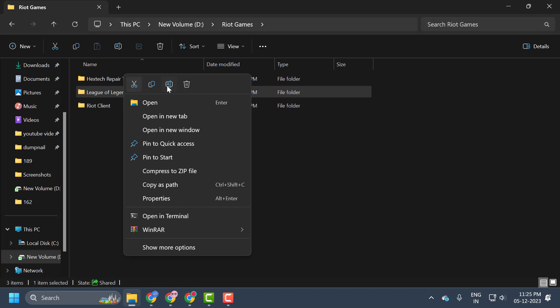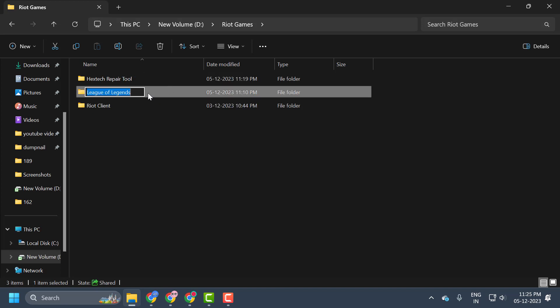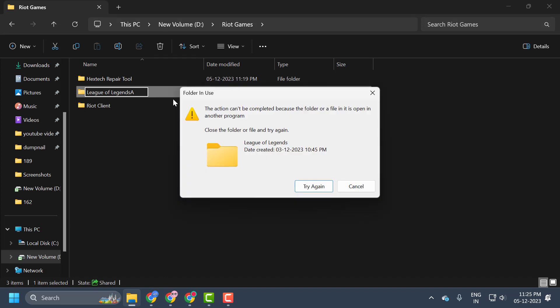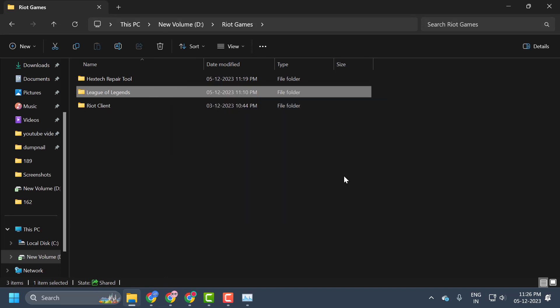And you just need to right-click on the League of Legends folder and select Rename. I am going to name this by adding the letter A at last. You don't need to change much. You can add a letter like me. After doing this, if the game is not closed, you can't be able to rename it guys.